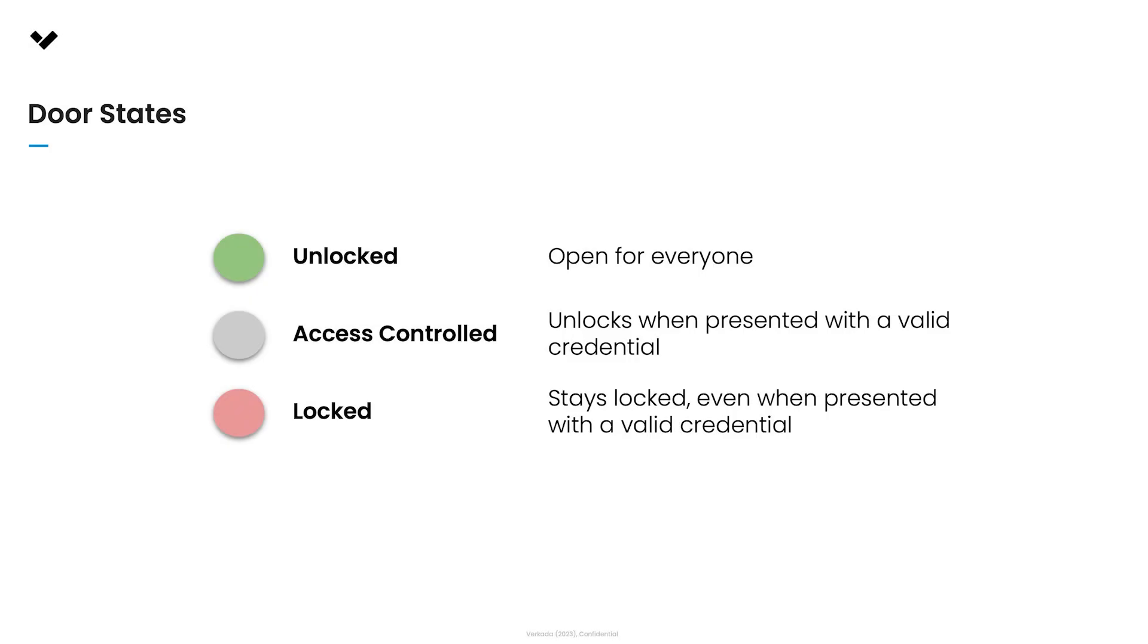Doors can be in one of three states at any given time: unlocked, access controlled, meaning they're locked but available for someone with a credential to badge into, and locked, meaning that even if the door is presented with a credential, it will remain locked.